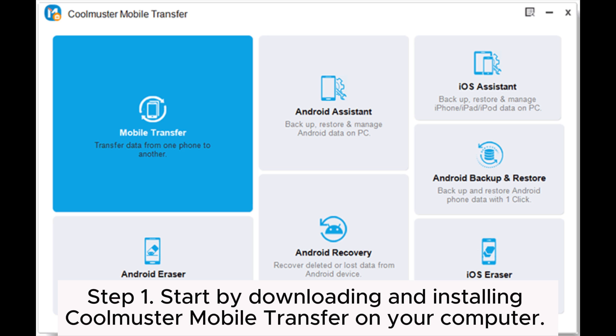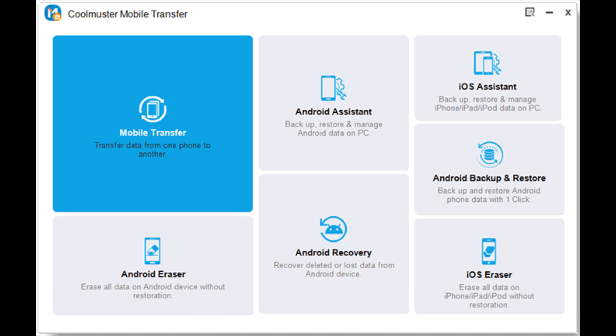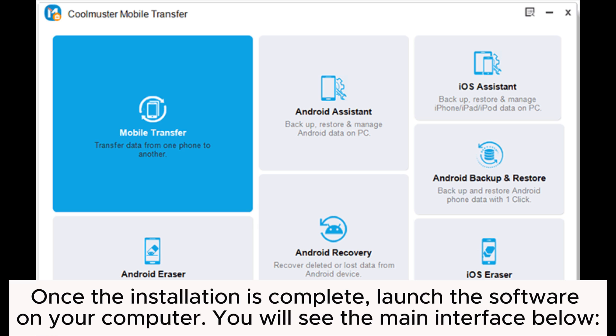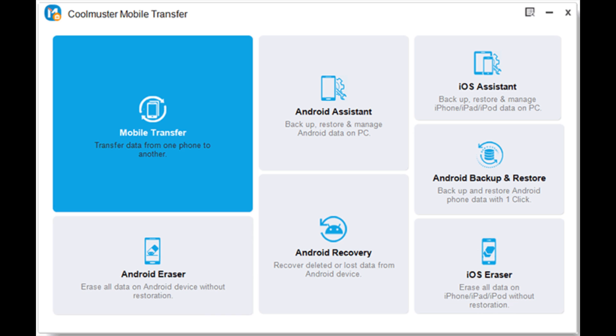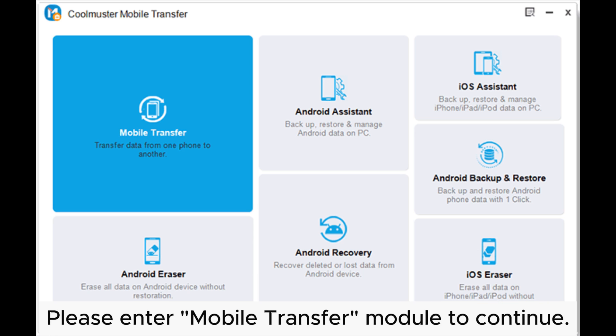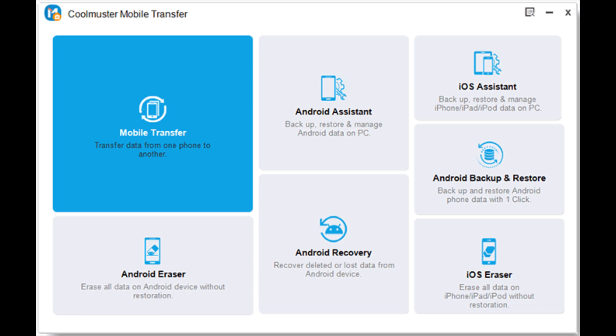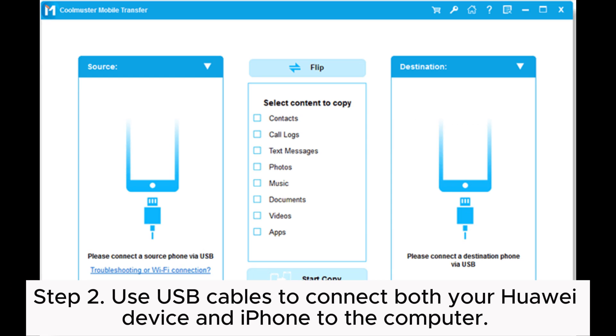Step 1: Start by downloading and installing Coolmuster Mobile Transfer on your computer. Once the installation is complete, launch the software on your computer. You will see the main interface below. Please enter Mobile Transfer Module to continue.